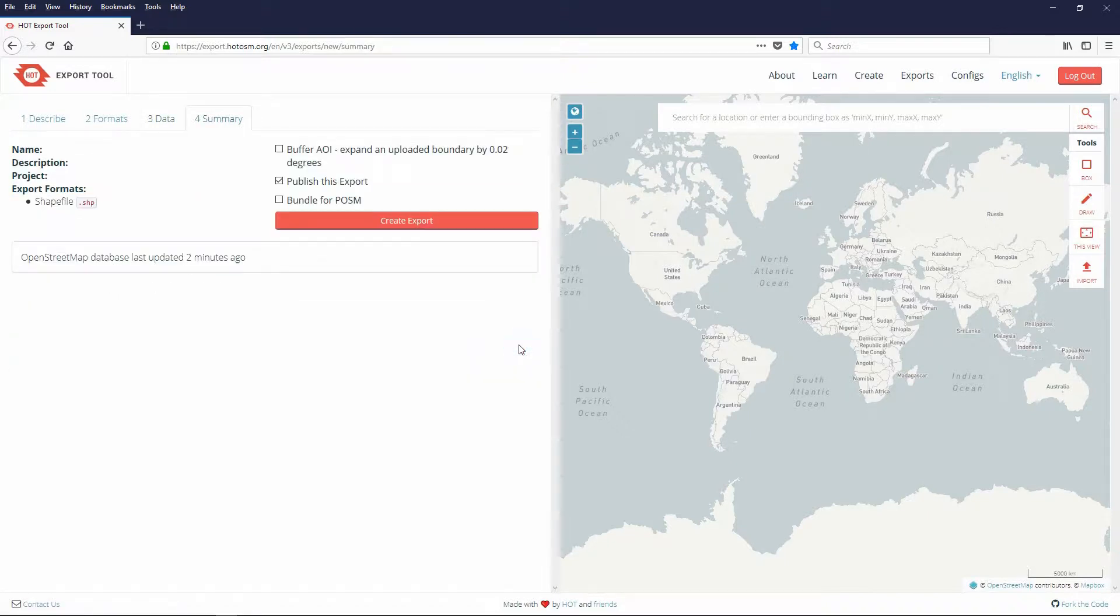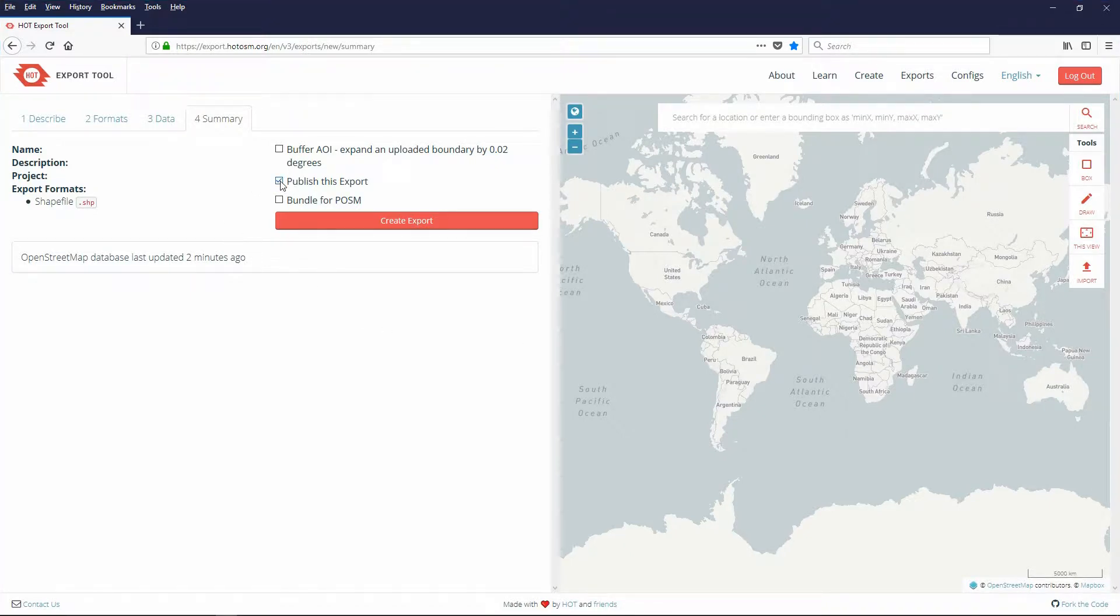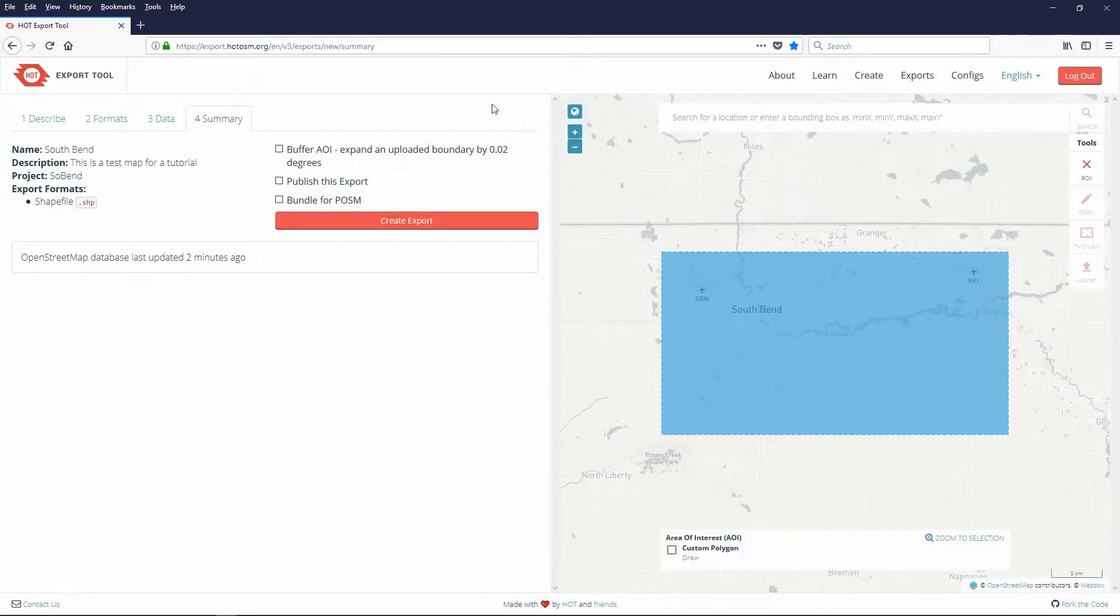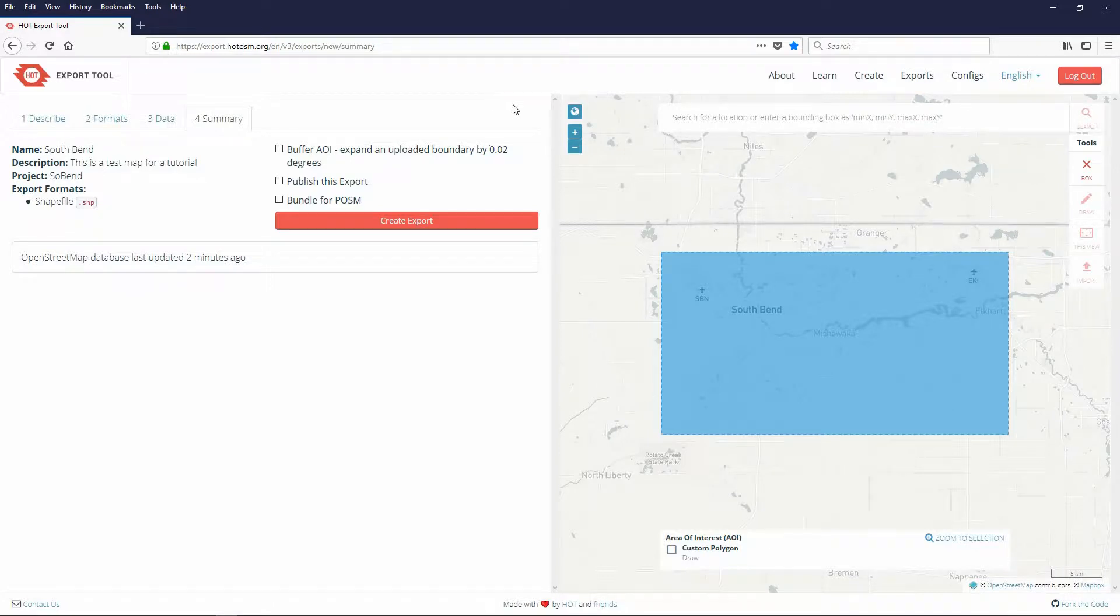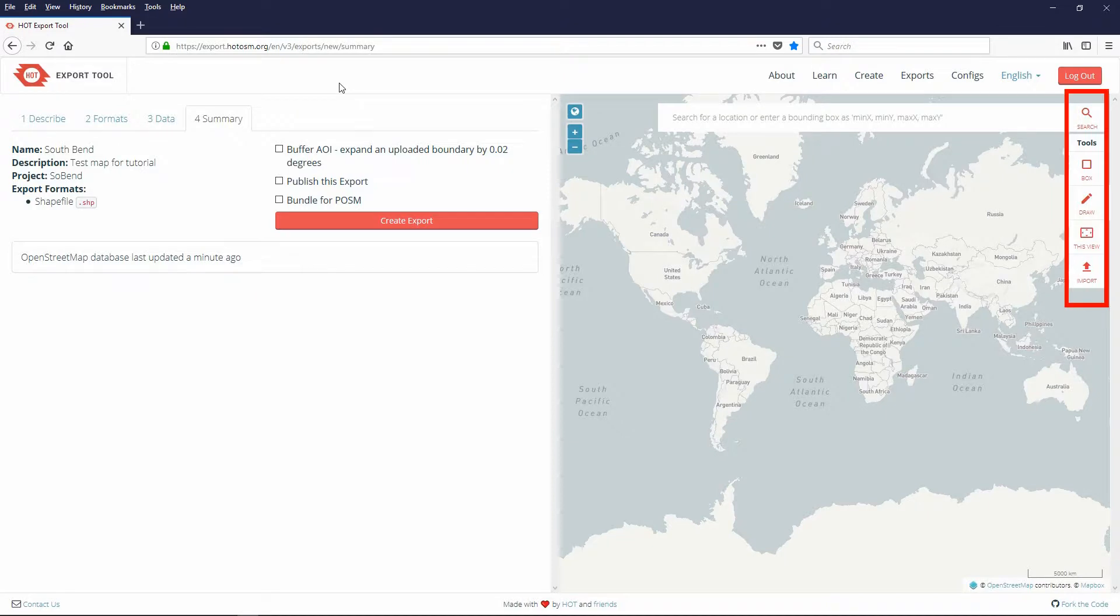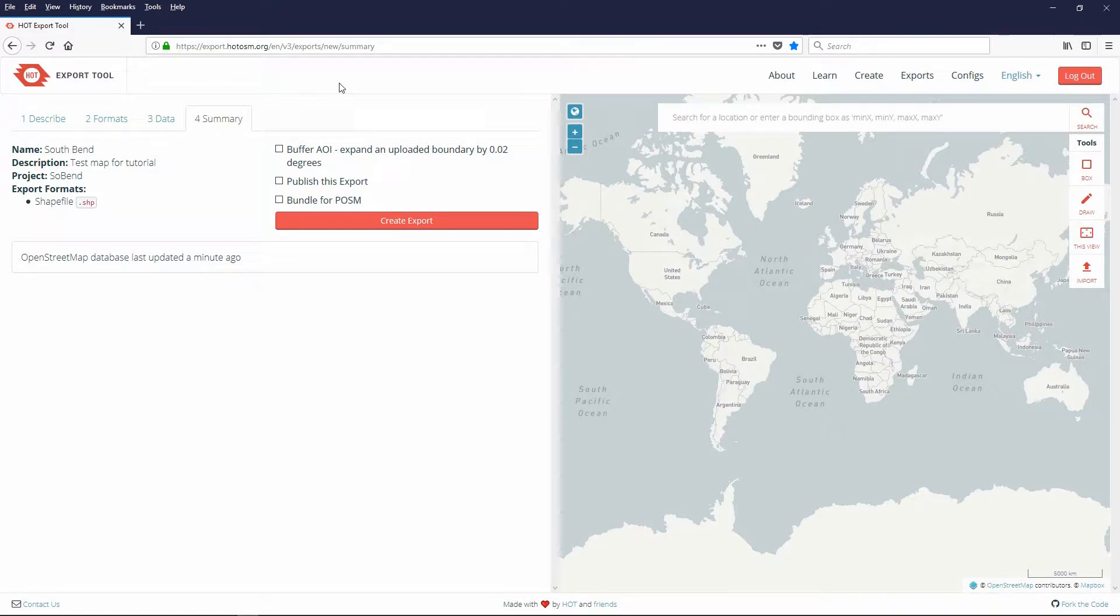Press next to continue to the summary page. Finally on the summary page uncheck publish this export as we are not making this export public. Next we will set the map boundaries. To start click the globe icon to change to the default world view. Notice that the search and all the tools options are red and therefore available. You can use the search box to find the South Bend default view.